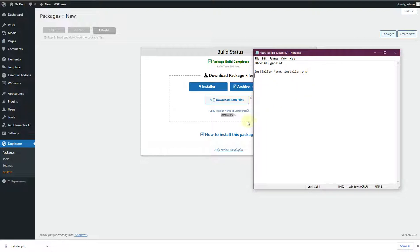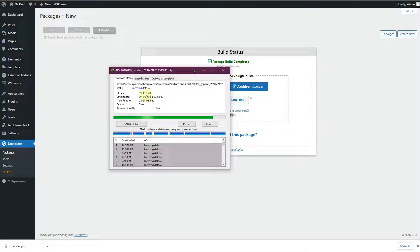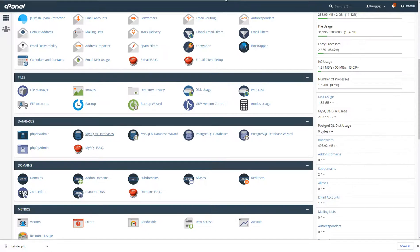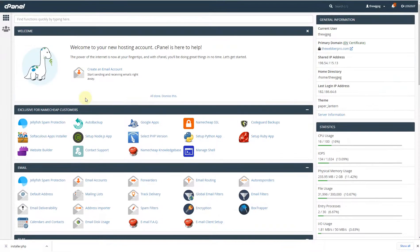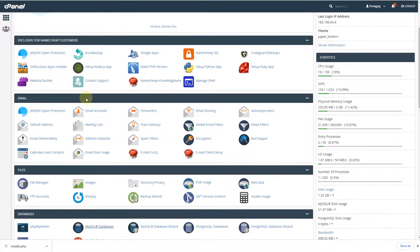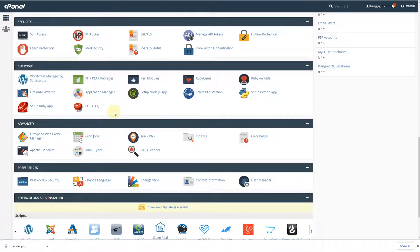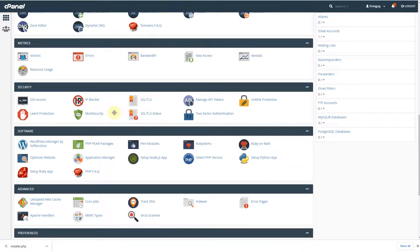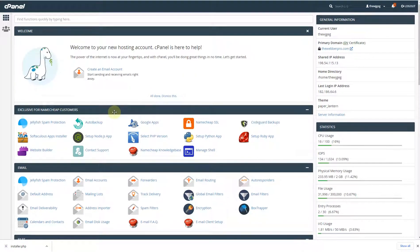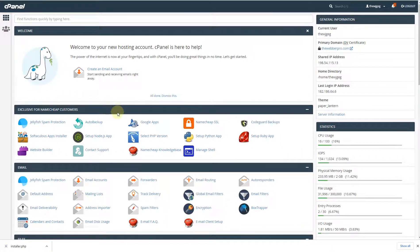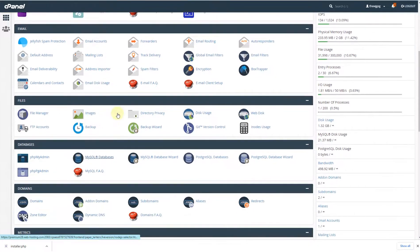Once the archive file is downloaded, go to your cPanel account. The cPanel layout will depend on your hosting provider, but most providers nowadays use cPanel so you should have it in your hosting account.